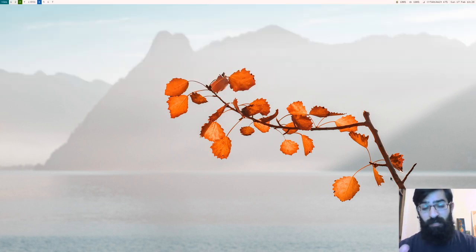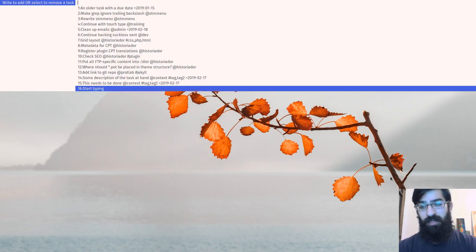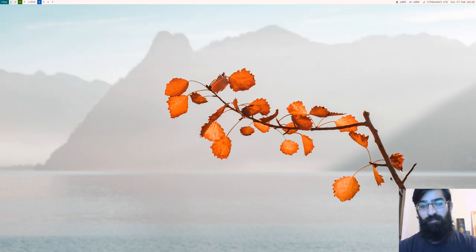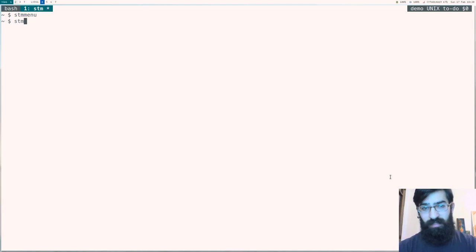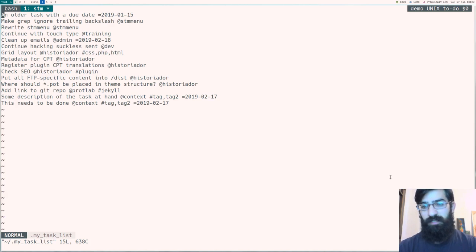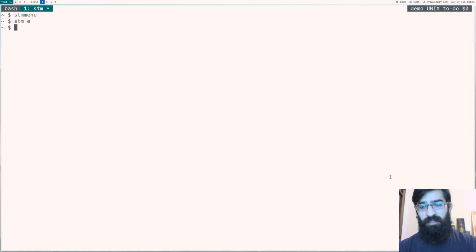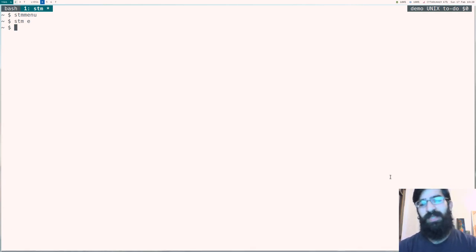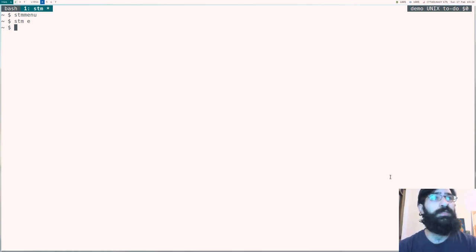And then I can again invoke the stm menu to remove it from the list. Or I can go to stme, stm edit and edit my task list as I consider necessary. And the beauty of all this is that it has virtually no dependencies. It's okay, I guess dmenu has a dependency for stm menu. No further dependencies for stm.